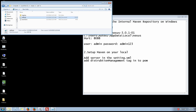Hi guys, I'm Jacob and I come from Synergy's company. In this video I show you how to set up Maven on your local. The first step is you have to access the Maven home and copy the settings file.